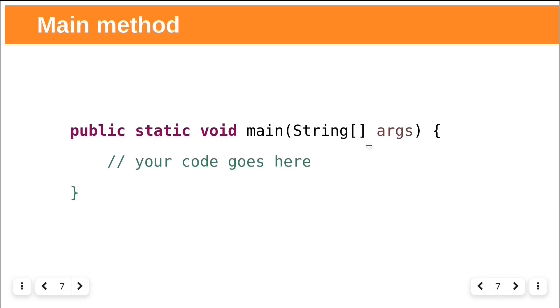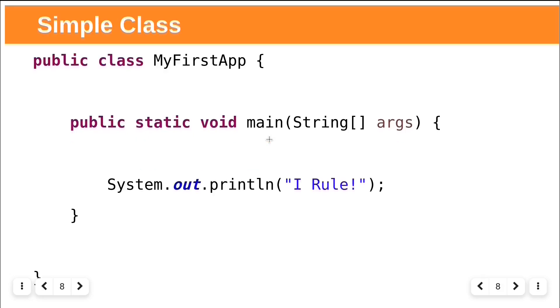JVM runs everything in between these two curly braces. Every Java application has at least one class and at least one main method. Just one main method for the entire application, not one main method for each class.